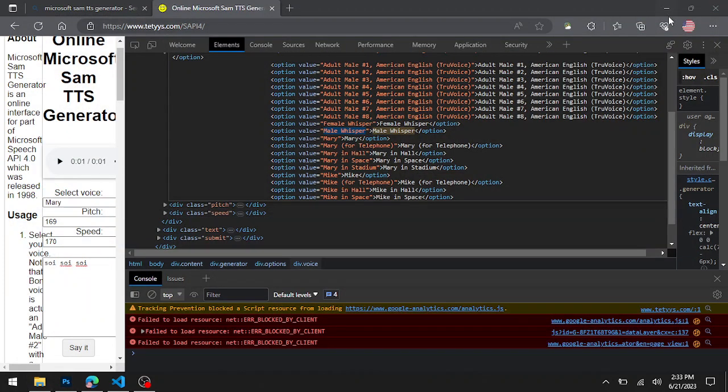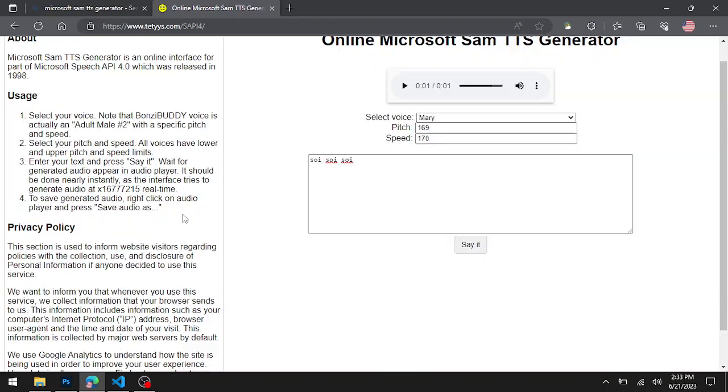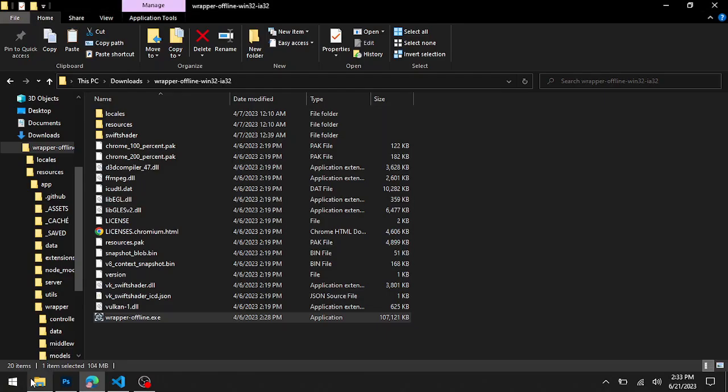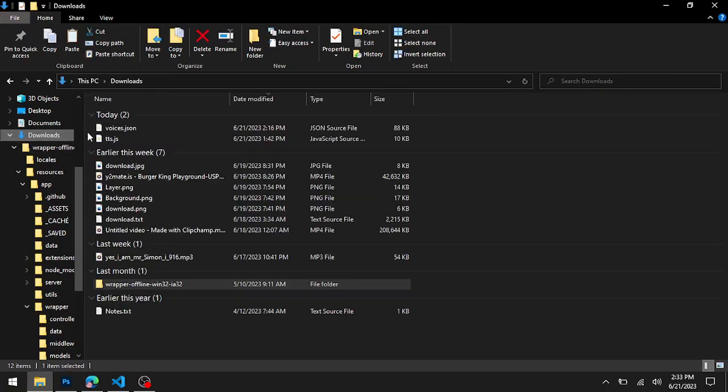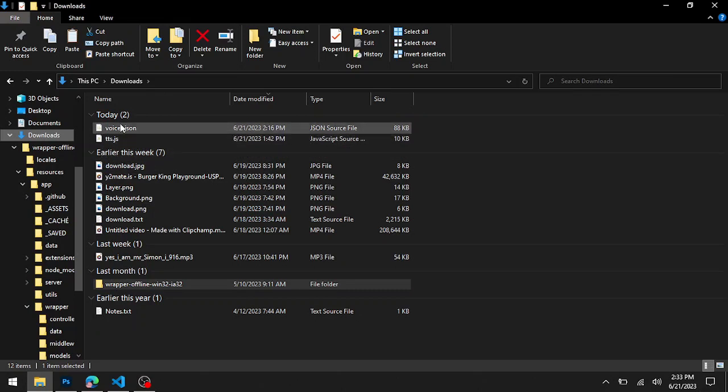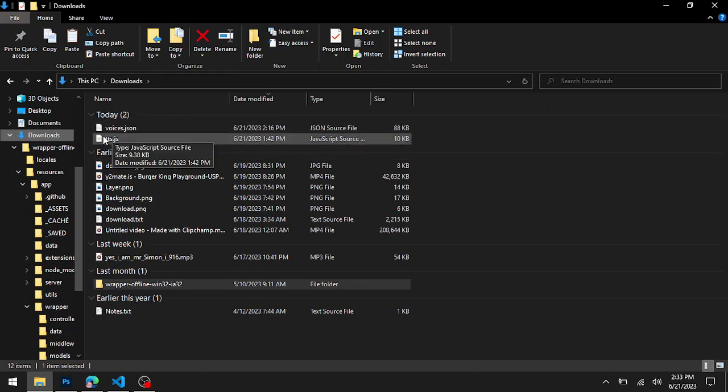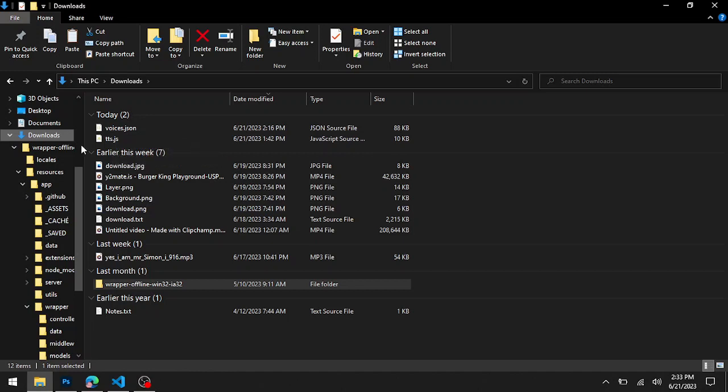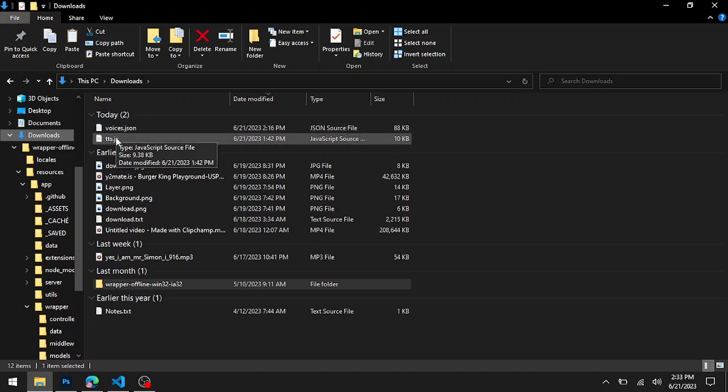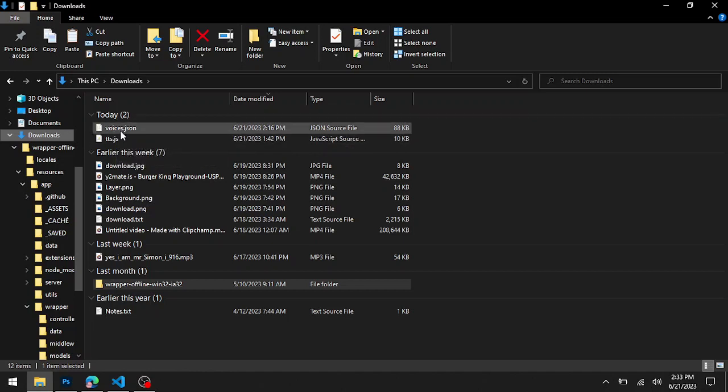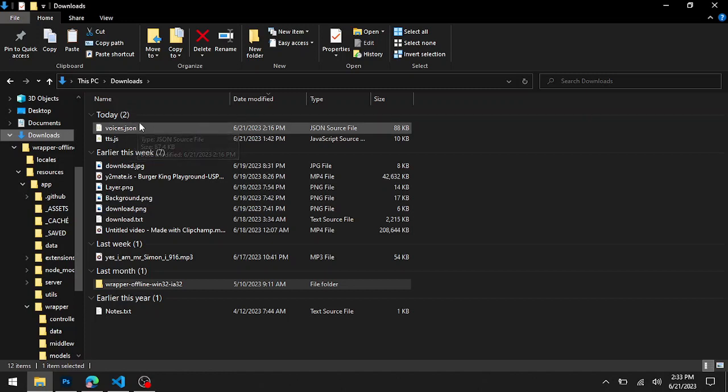You'll use these two files which you'll download from the link in the description. The voices.json file will be going to the data folder of your Wrapper folder, and the other file will be going to your models folder.